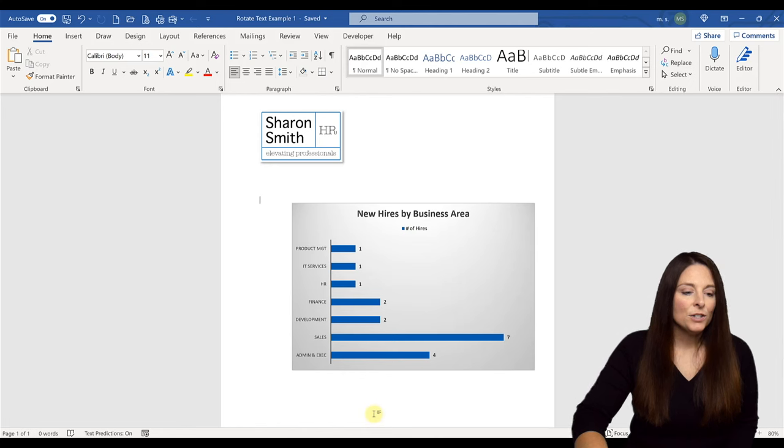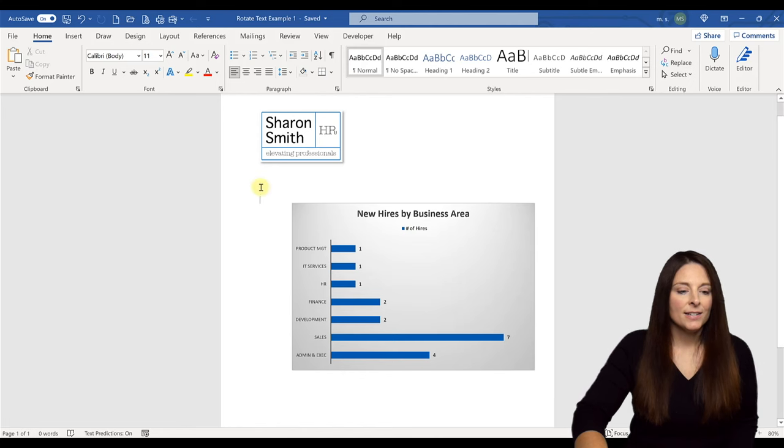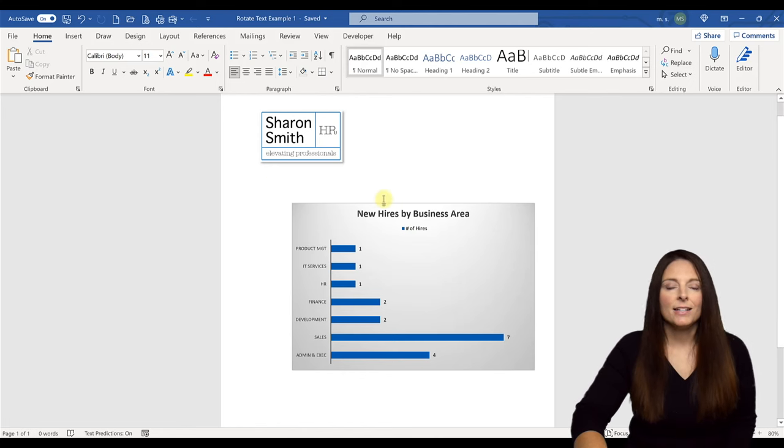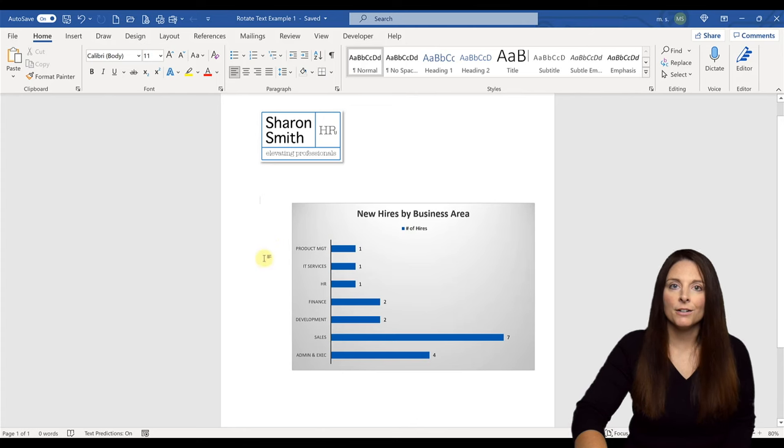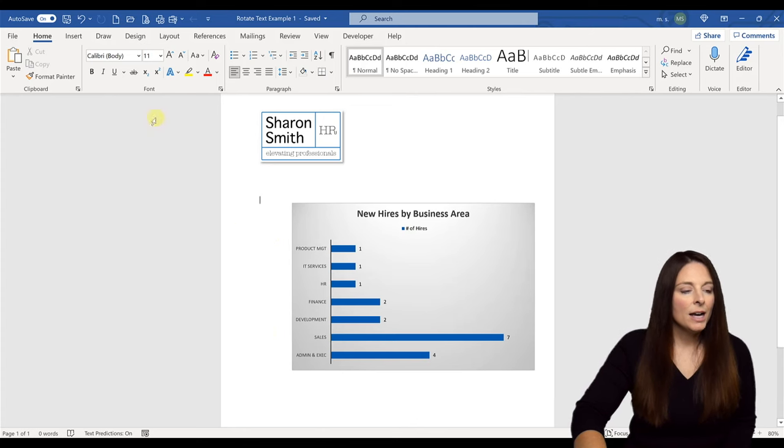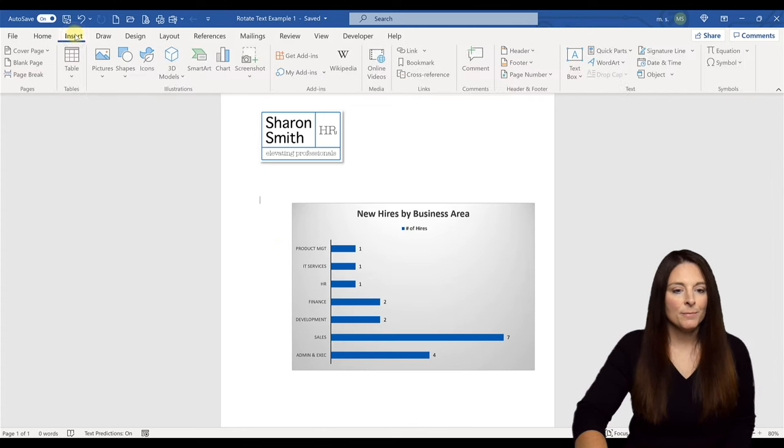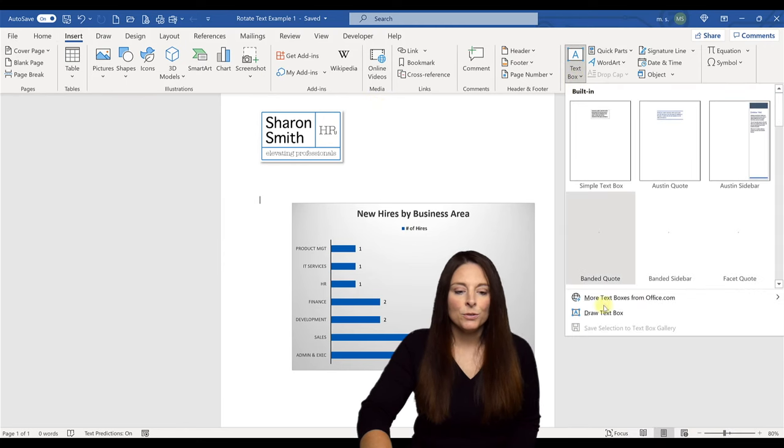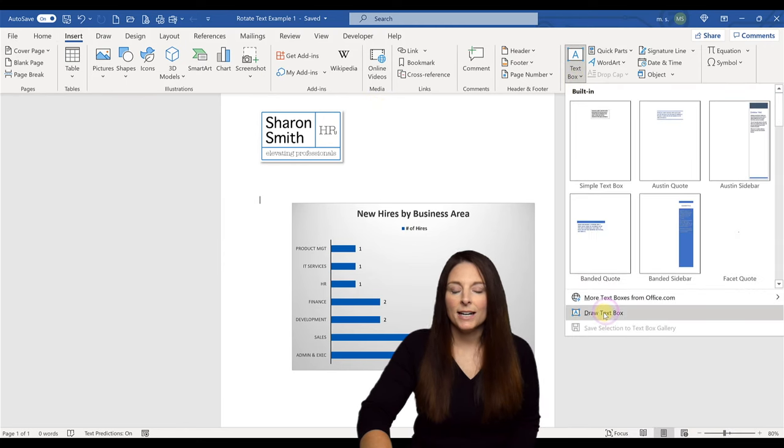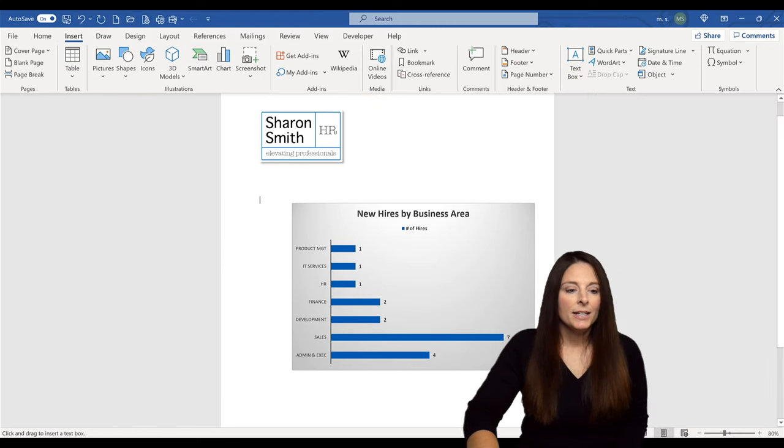So we can do that. Here is an example of a graph that we have pasted into our Word document. And maybe we want to put department over here on the left-hand side. I'm going to come up here to insert, and we're going to click on text box, come down to draw text box.